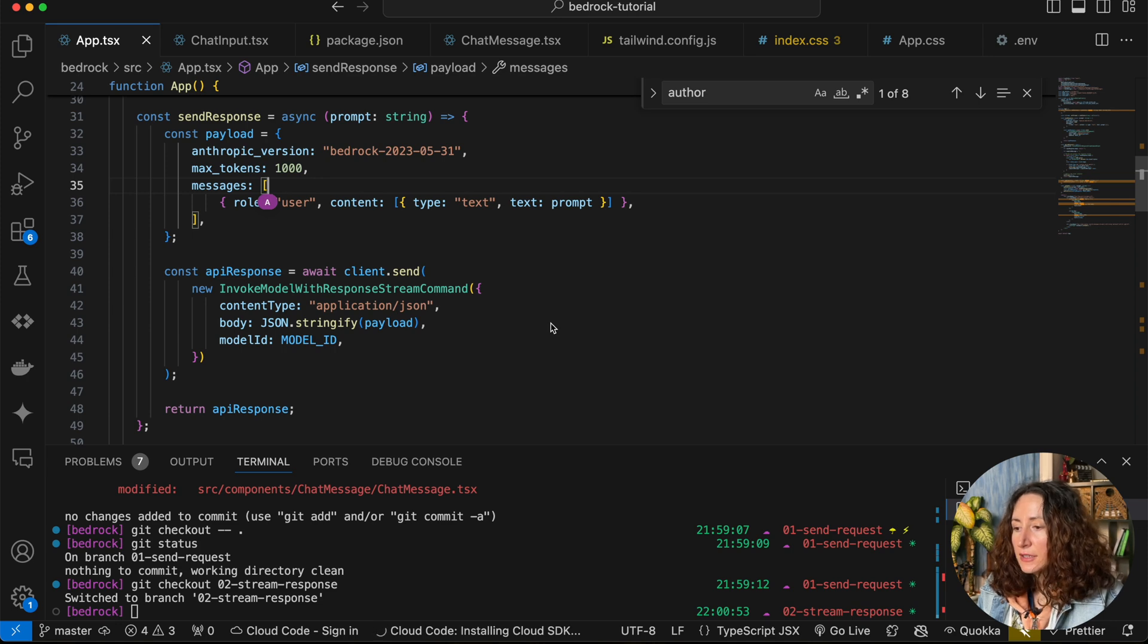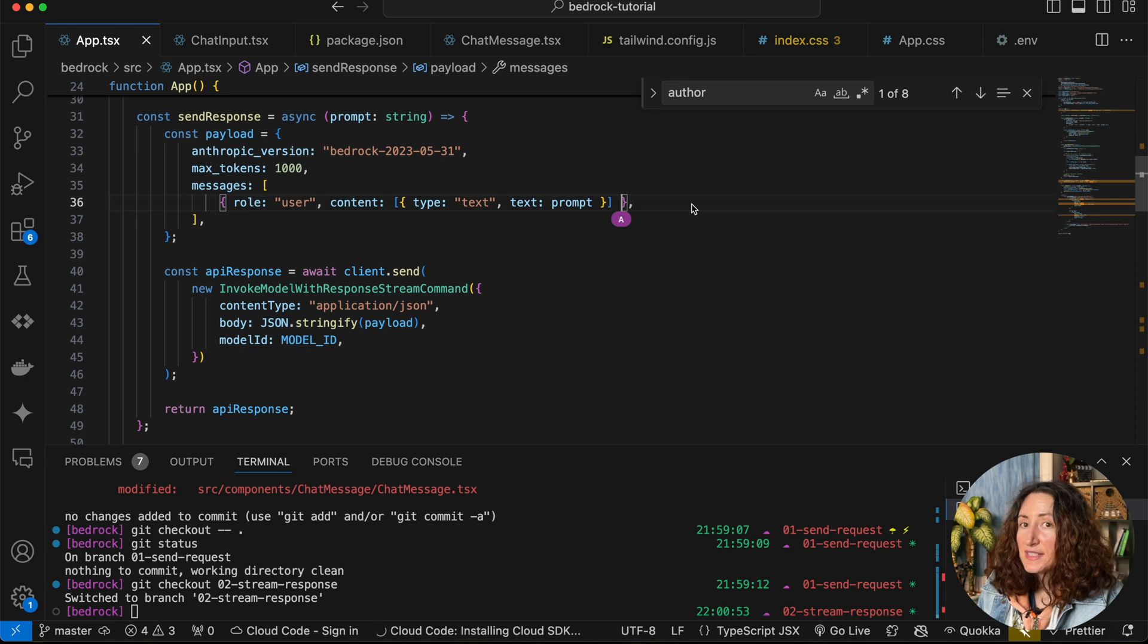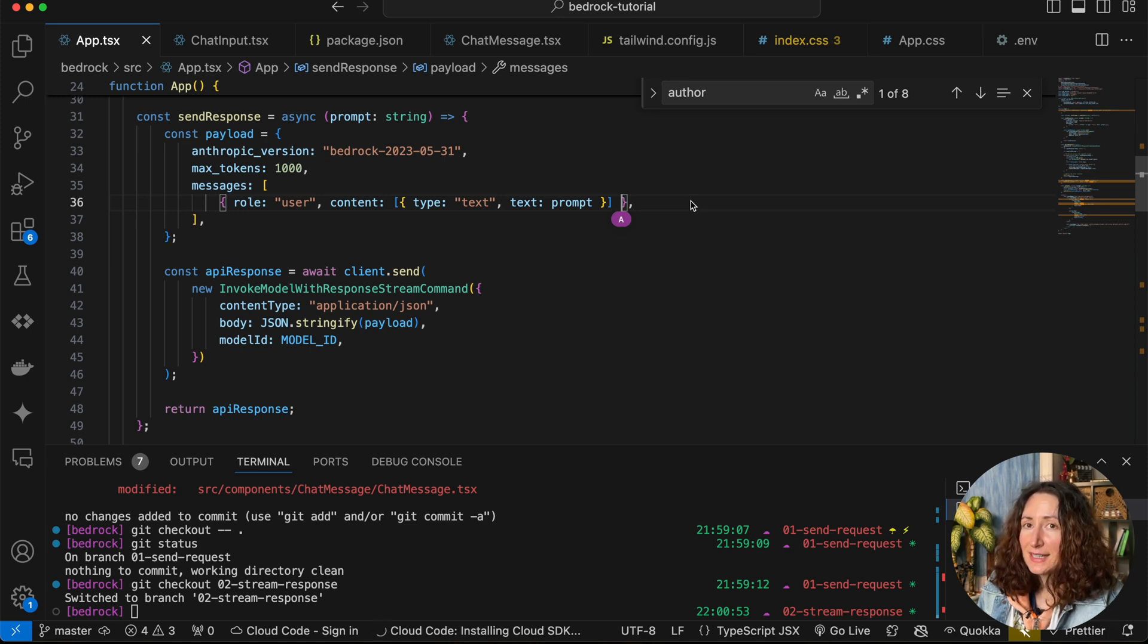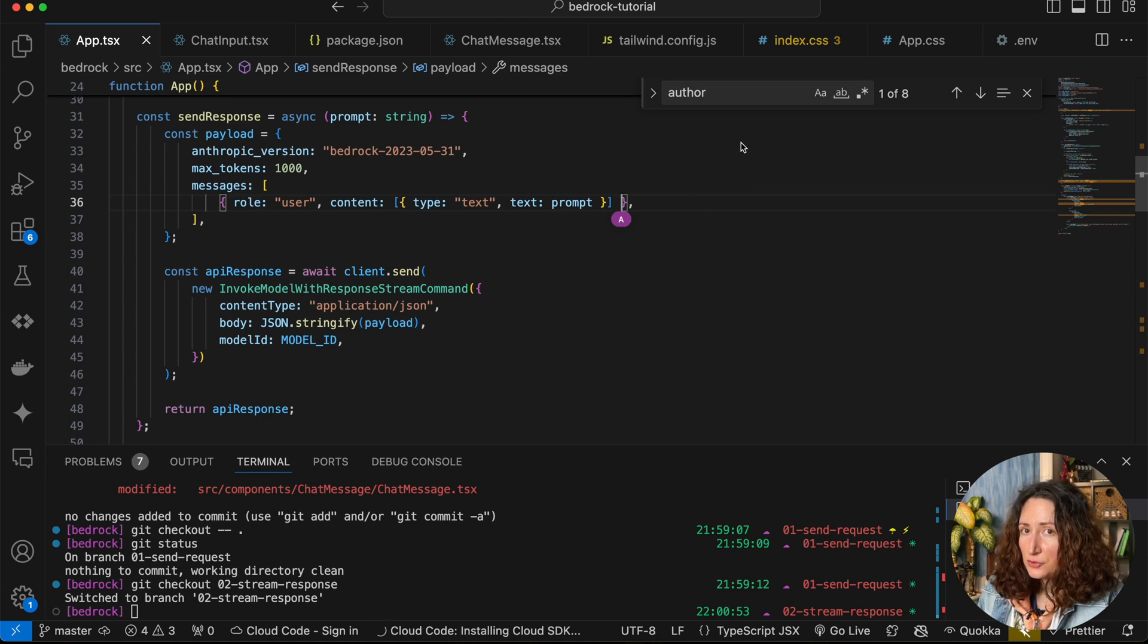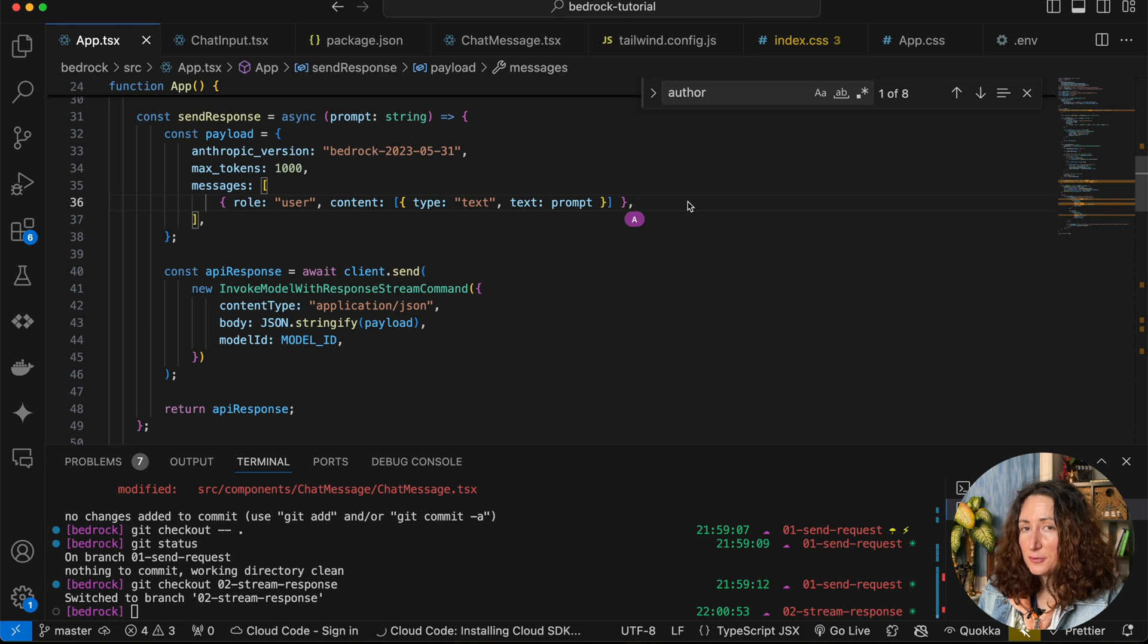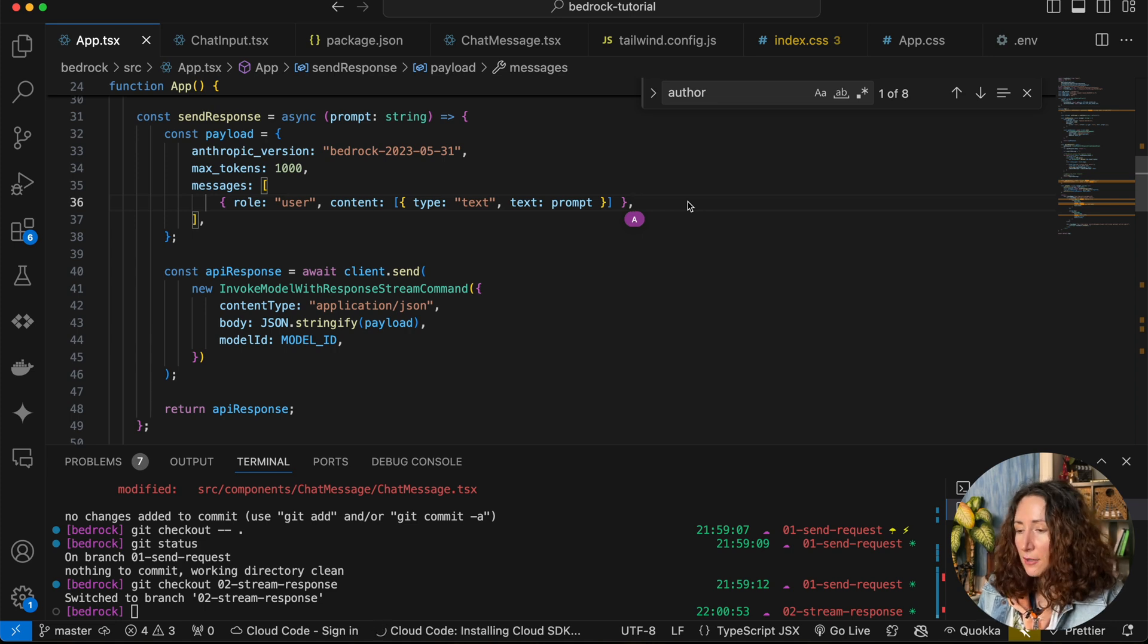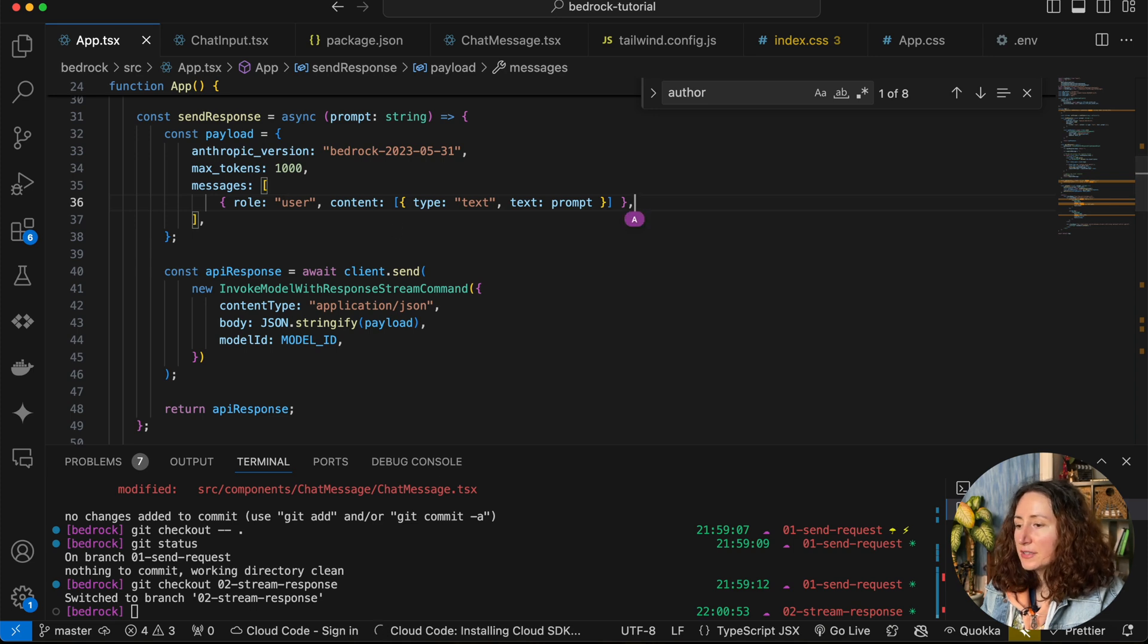With every new message, with every next question, the conversation will become longer and contain more tokens. You know that Bedrock will charge you for the amount of tokens, so the longer the conversation, the more expensive it becomes for you to pay. But yes, we can do this. Let's just refactor our code a little bit.